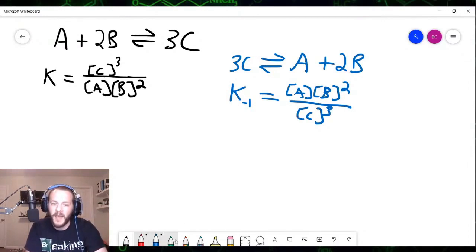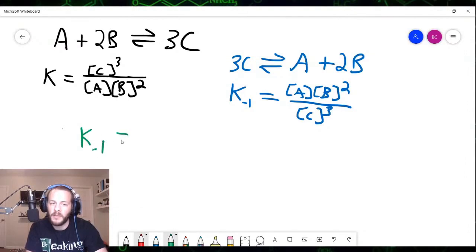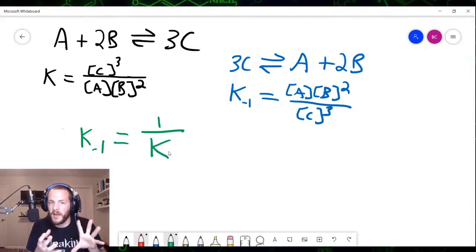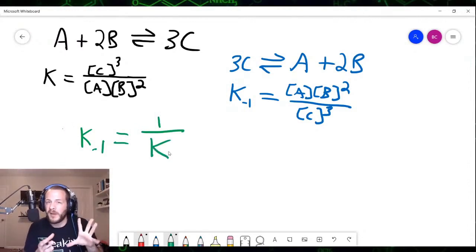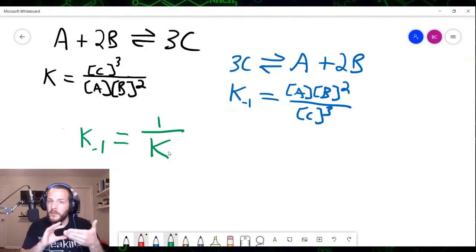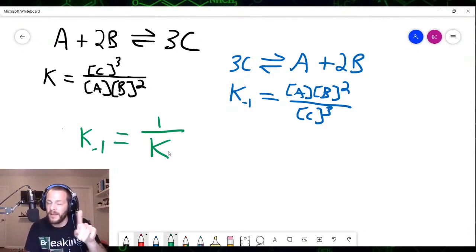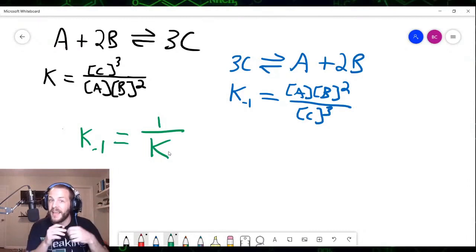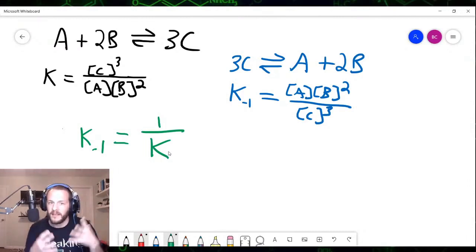So we have the relationship that K₋₁ is simply equal to 1 over K. If you have an equilibrium constant and you want to know the equilibrium constant for the reverse reaction, all you have to do is divide 1 by that original equilibrium constant, and there is the equilibrium constant for the reverse reaction.